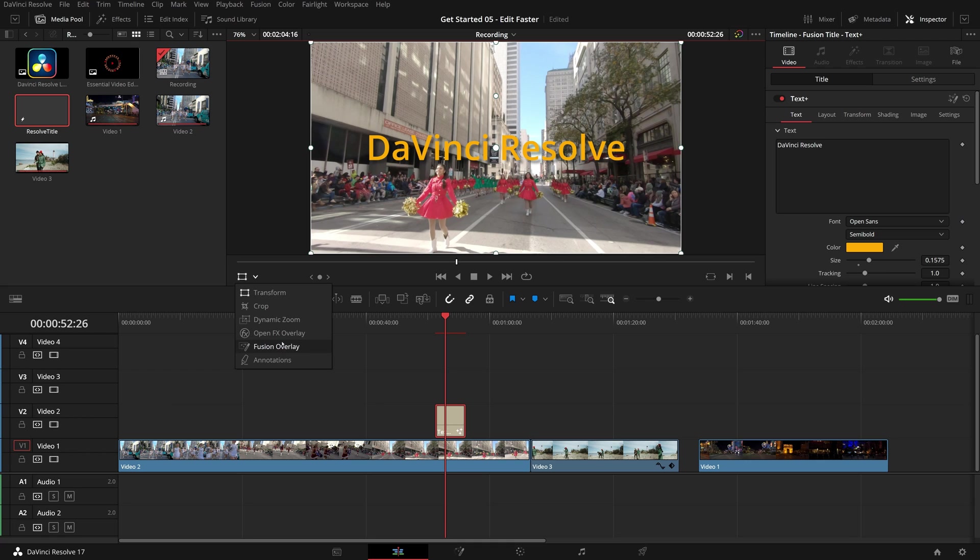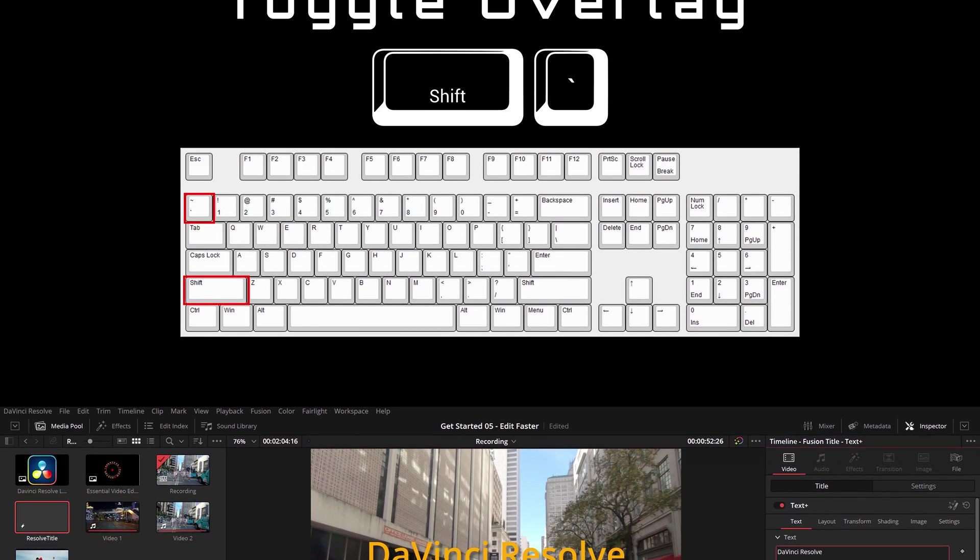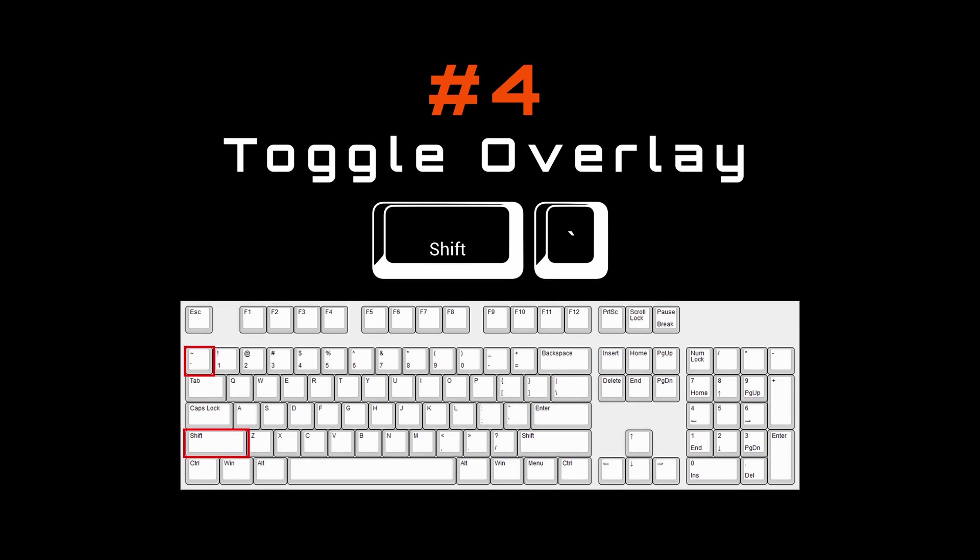The open effects overlay and fusion overlay allow us to adjust open effects or fusion effects inside the timeline viewer. But it becomes a bit annoying every time when you toggle the overlay by a mouse click. Luckily DaVinci Resolve offers a keyboard shortcut for this function. Simply pressing shift tilde can toggle the overlay on and off, which is very handy.